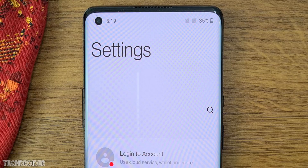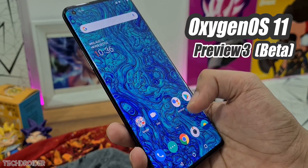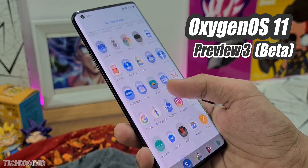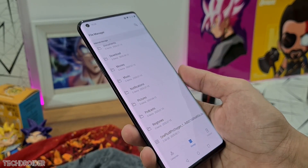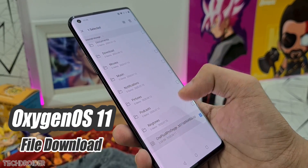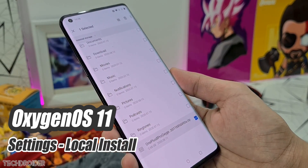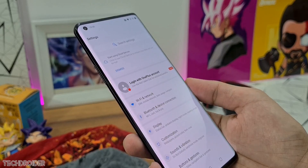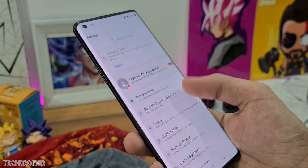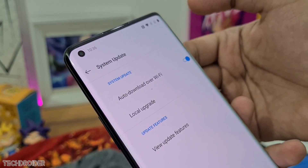Oxygen OS 11 is finally official. You can now download Oxygen OS 11 for OnePlus 8 and 8 Pro. The installation is really simple: download the file, place it in your internal storage, and do a local upgrade from settings. Note that upgrading won't wipe your data, but downgrading back will, so make sure to keep a backup if you want to test it.